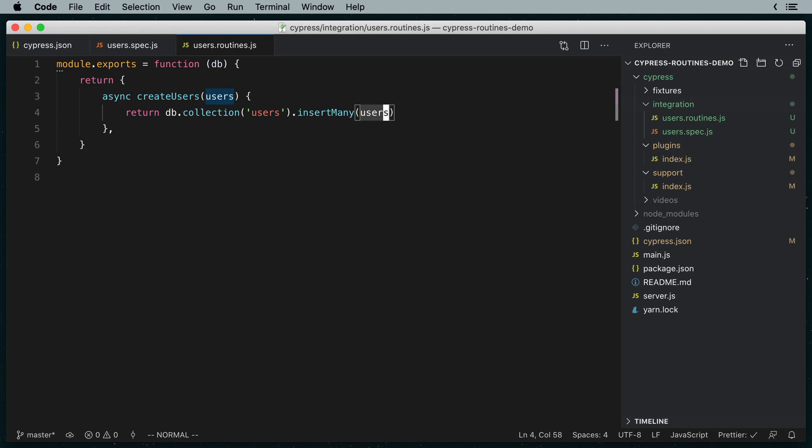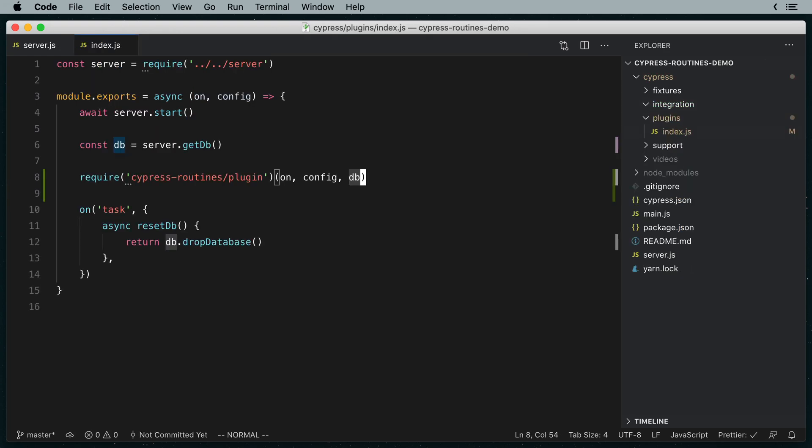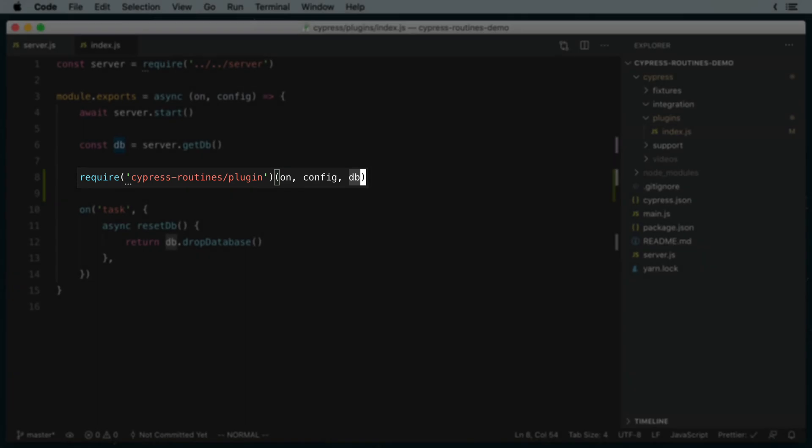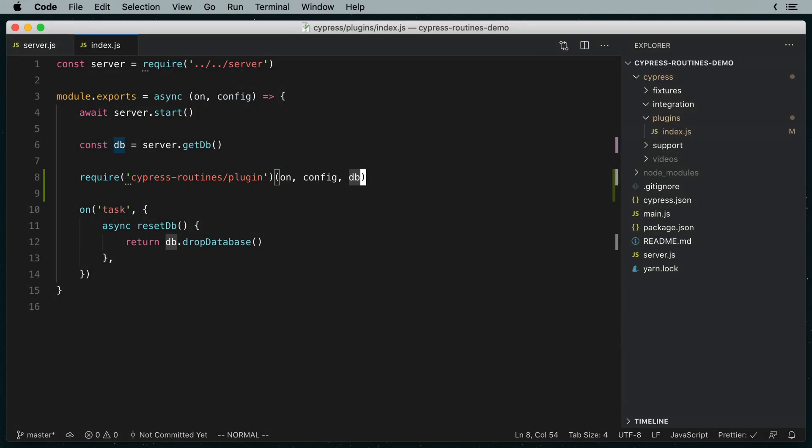By the way, remember how in our plugins file we passed the DB object along to Cypress routines? That's why we have access to it in our routines file. We can pass through whatever we like after the on and config parameters.